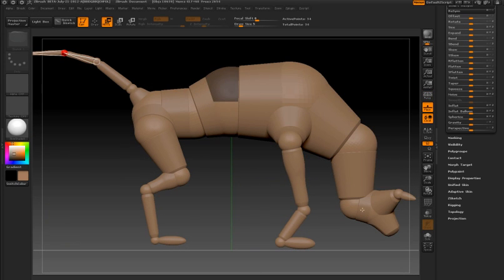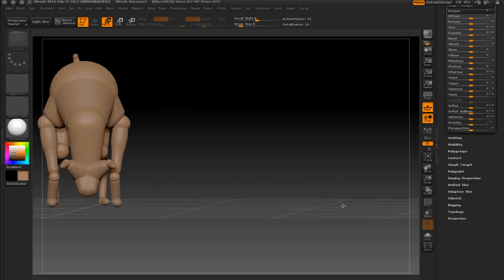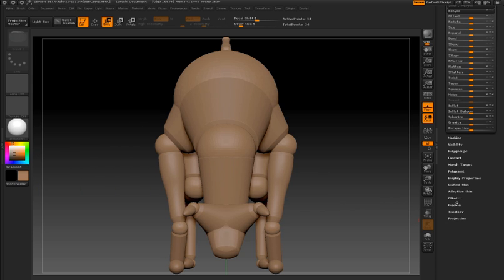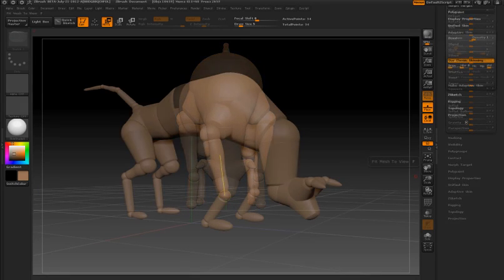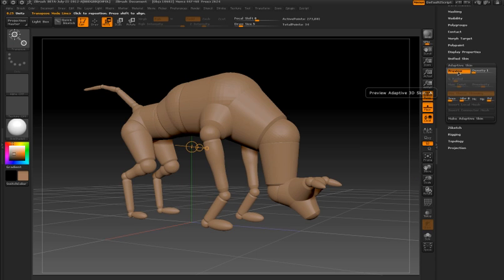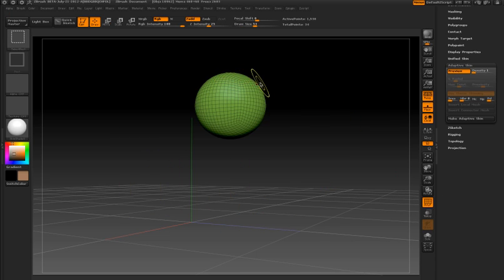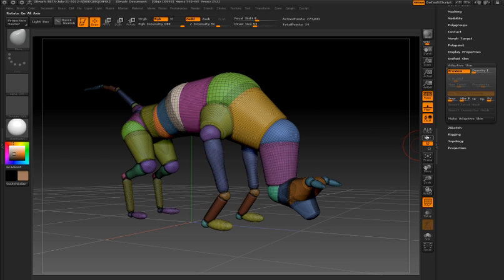Once I'm happy with the shape of my model I can convert it into a sculptable mesh using a combination of remeshing and projection. The mannequin is made up of Z-Spheres, so if I switch to a preview mode and turn on the polyframe button, you can see that the adaptive skin is actually made up of different parts.